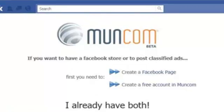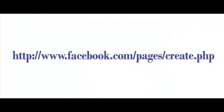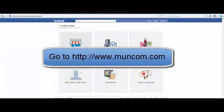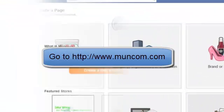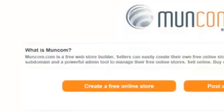Be aware of confusing the Facebook page with your Facebook user profile. If you don't have a Facebook page, follow this link and choose the type of page you wish to create. If you don't have a Moncom store, you're still on time. Go to Moncom.com and click on Create a free online store.